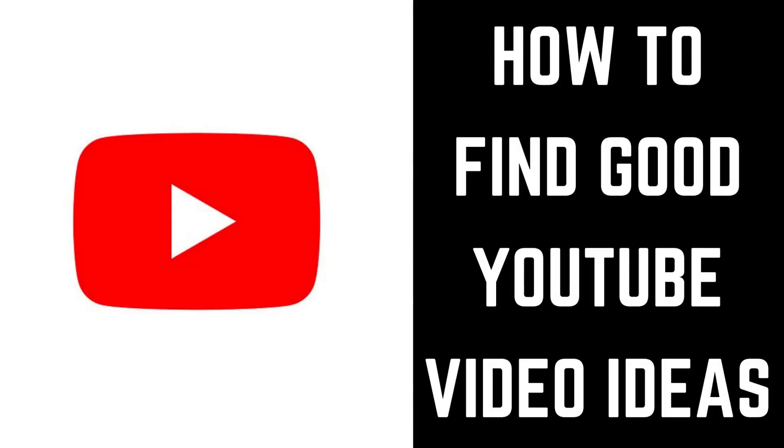Let me know in the comments below how you find good YouTube video ideas. If you liked what you saw here, click the video link on the right side of the screen to check out another video, or click the logo on the left side of the screen to subscribe to this channel to see more great videos like this one.